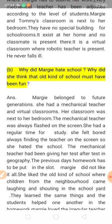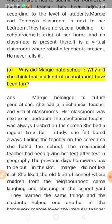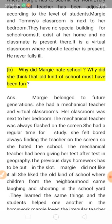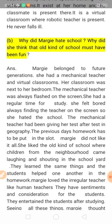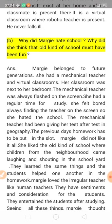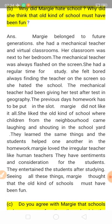Margie belongs to the future generation. We need to understand these questions and take ideas from them for our answers. Margie belongs to the future generation; her teachers were mechanical teachers and her classroom was a virtual classroom next to her bedroom. The mechanical teacher was always flashing on the screen, always present.